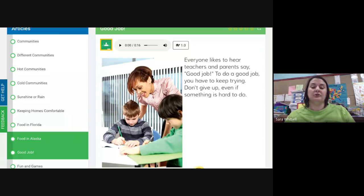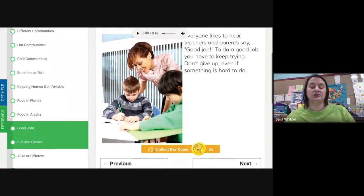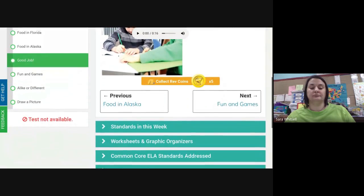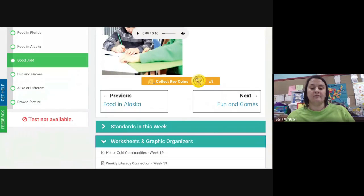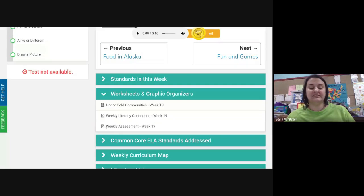Everyone likes to hear teachers and parents say 'good job.' To do a good job, you have to keep trying — don't give up even if something is hard to do. Good job! Now we're going to take our quiz over this lesson.